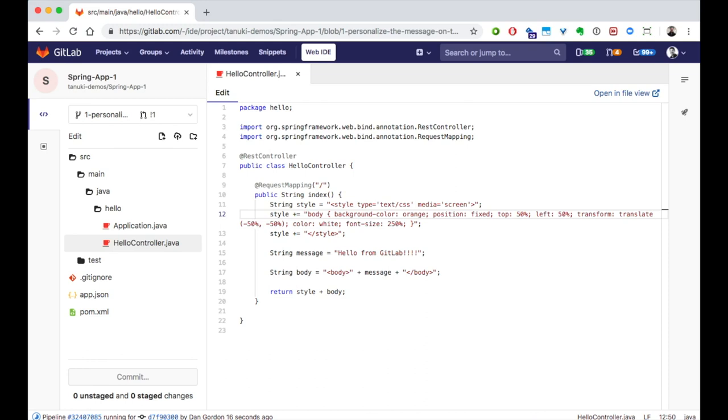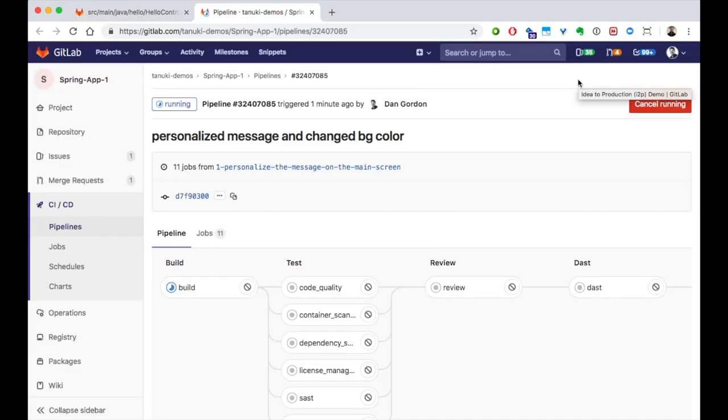You're seeing the features we call Auto DevOps in action. I can customize the Auto DevOps pipeline or define my entirely own pipeline if Auto DevOps isn't right for me. Let's go take a look at the pipeline that got kicked off.